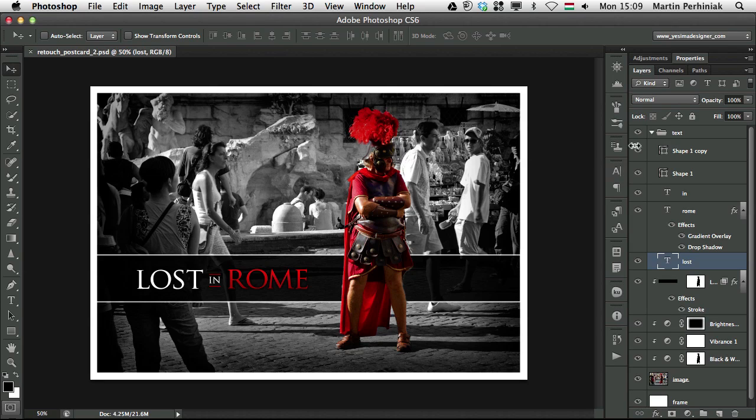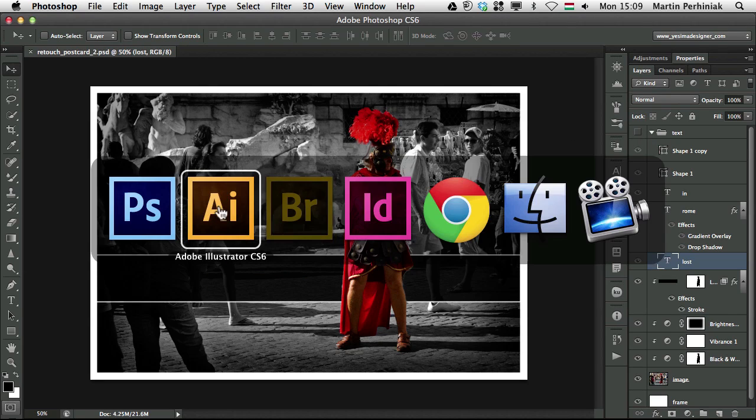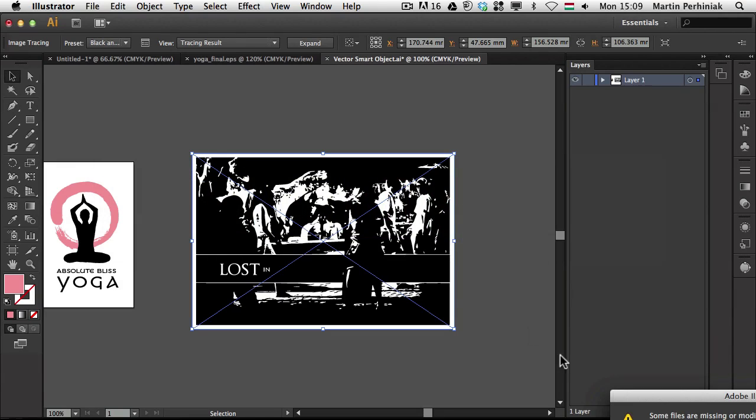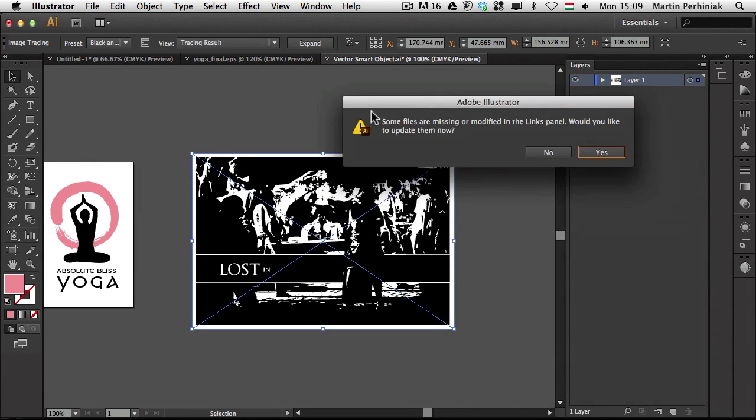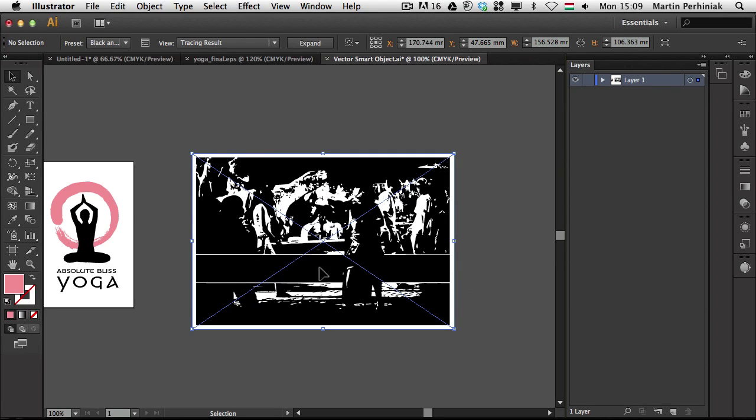And like here for example if I turn off the text, save, I save this and go back to Illustrator, I will get a warning that it has to be updated. But if I click on Yes, it will be updated and the text won't be there anymore.